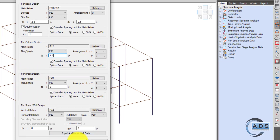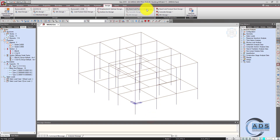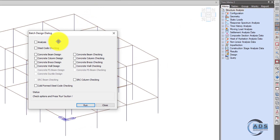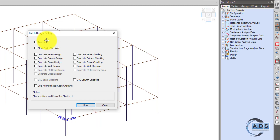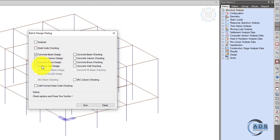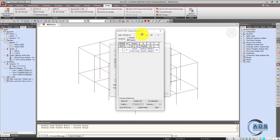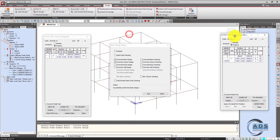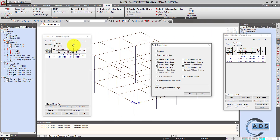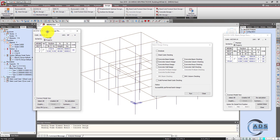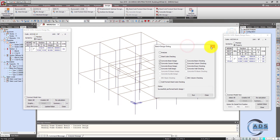Since the analysis is already done, go to Perform Batch Design and select Concrete Beam Design and Concrete Column Design, then run it. The design has been completed — this is the column design and this is the beam design.